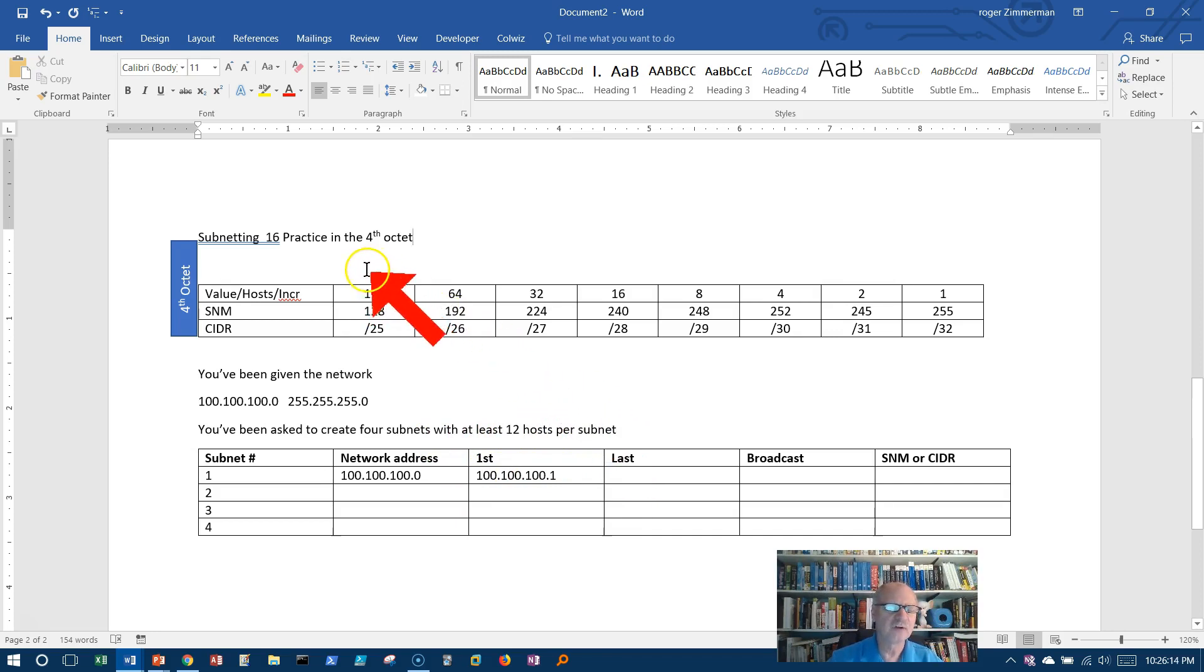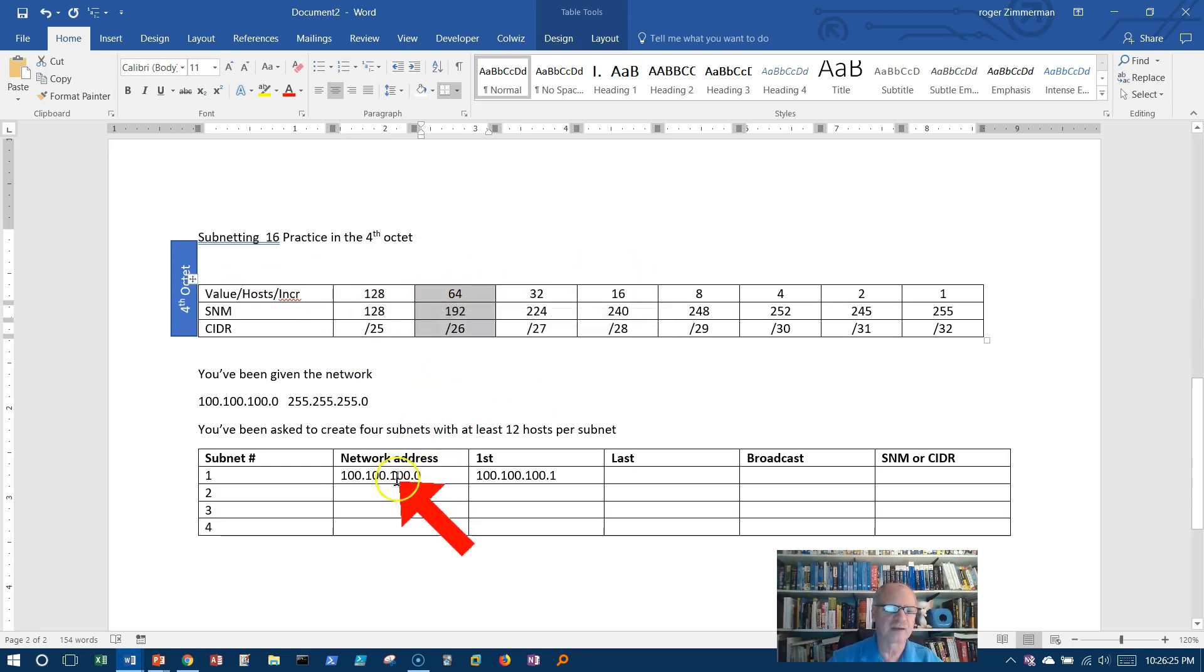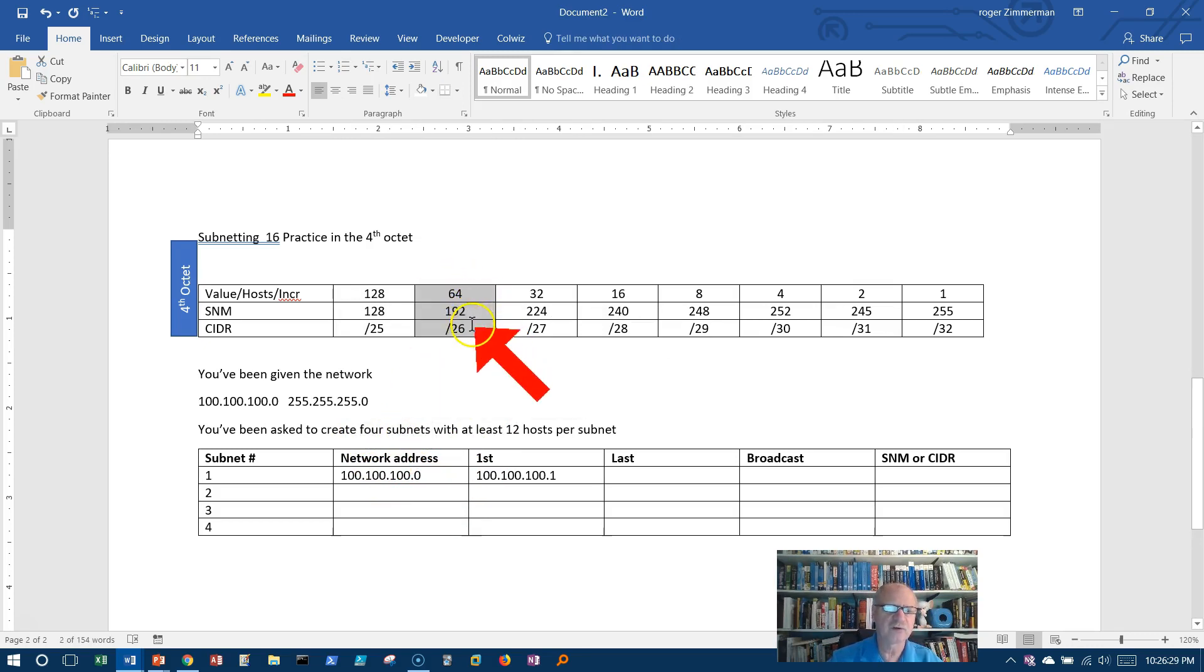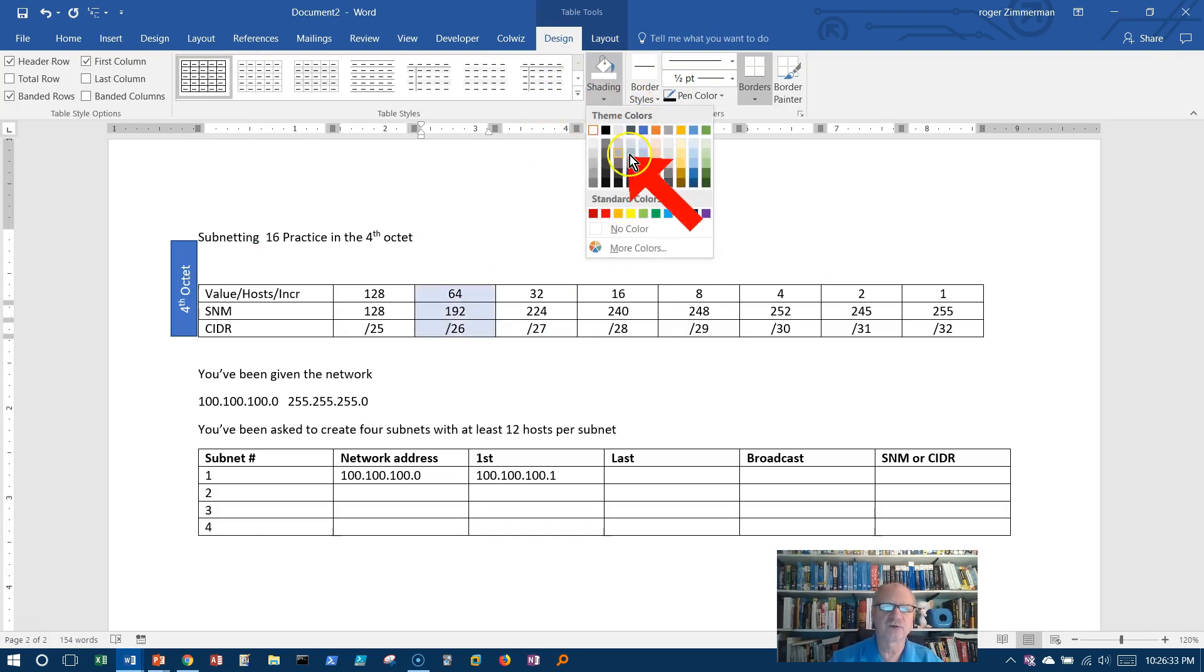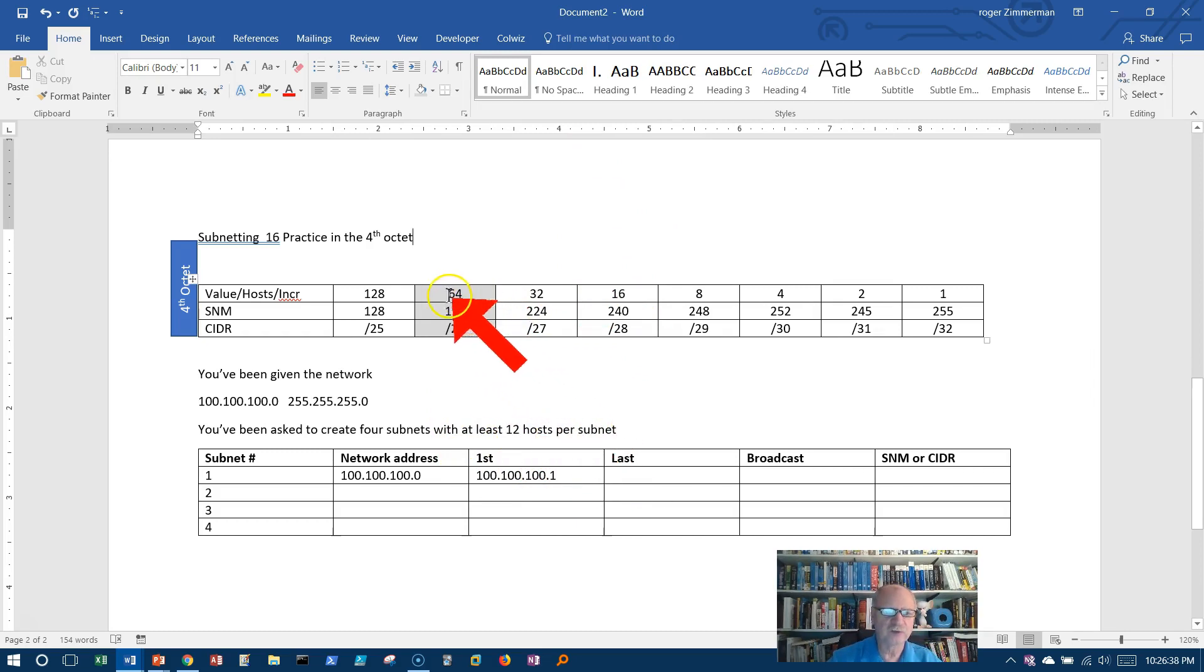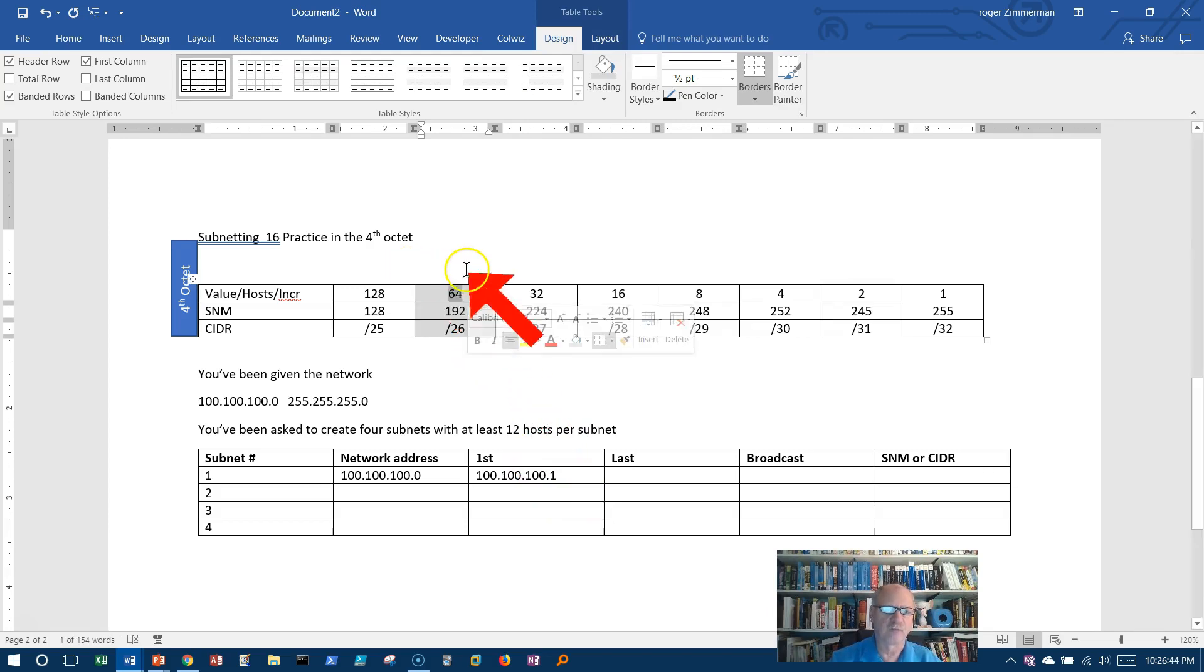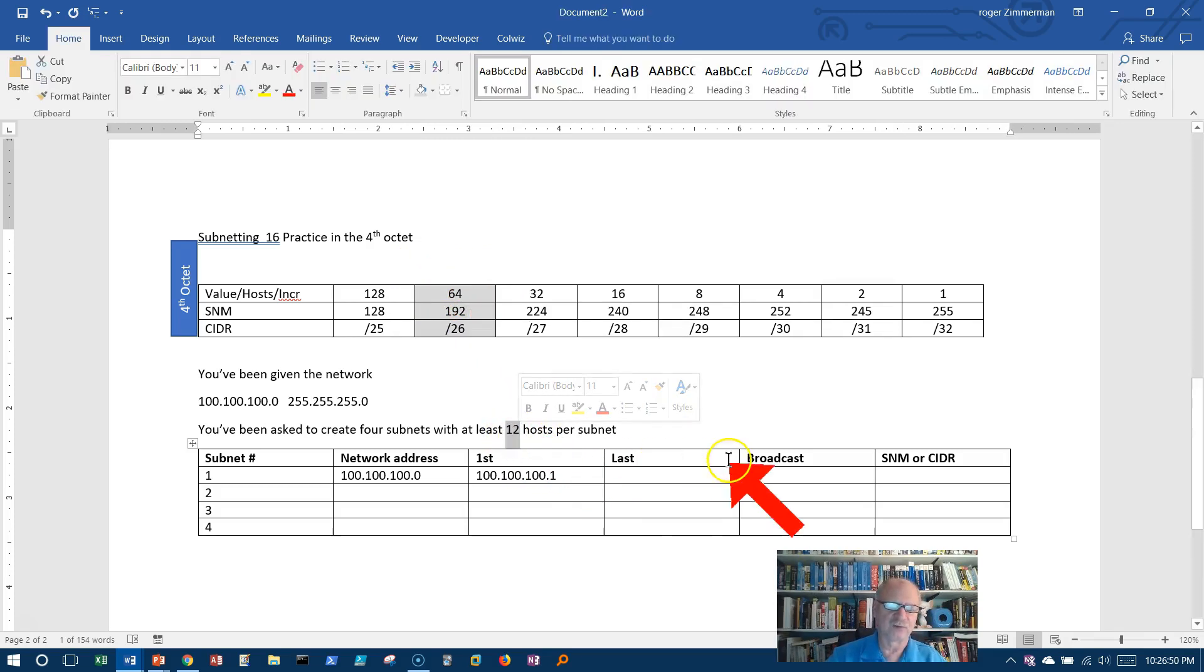Now, I need four networks with at least 12 hosts per network. If I borrow from this column, I can get two, right? My subnets, I sort of imagine I'm above here, 2, 4, 8, 16. If I borrow from this column, I can get four subnets. That's what I need. So I'm going to borrow from this column. We'll shade that gray. Now, can I get 12 hosts? Yes. In fact, I can get 62 hosts. I can get four networks with 62 hosts per network.